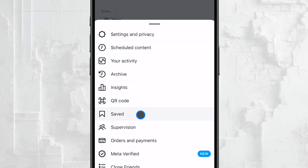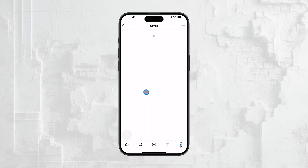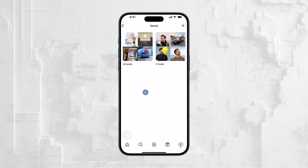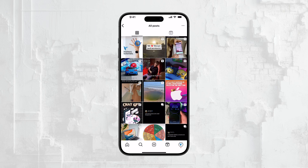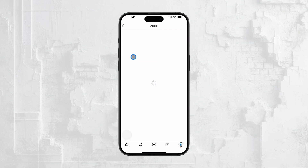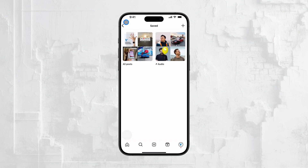This is where all your saved content on Instagram is stored. When you tap on Saved, you'll enter a section that houses everything you've saved on Instagram, not just Reels. This includes saved audio clips, posts, and other content you might want to revisit later. Within this Saved section, you can find your saved Reels.